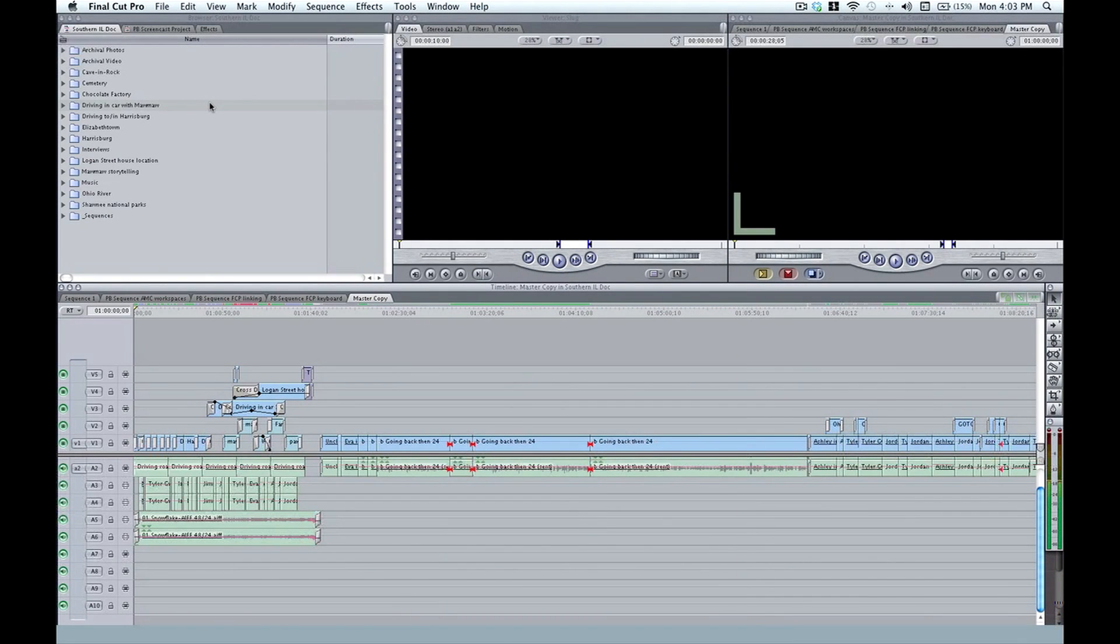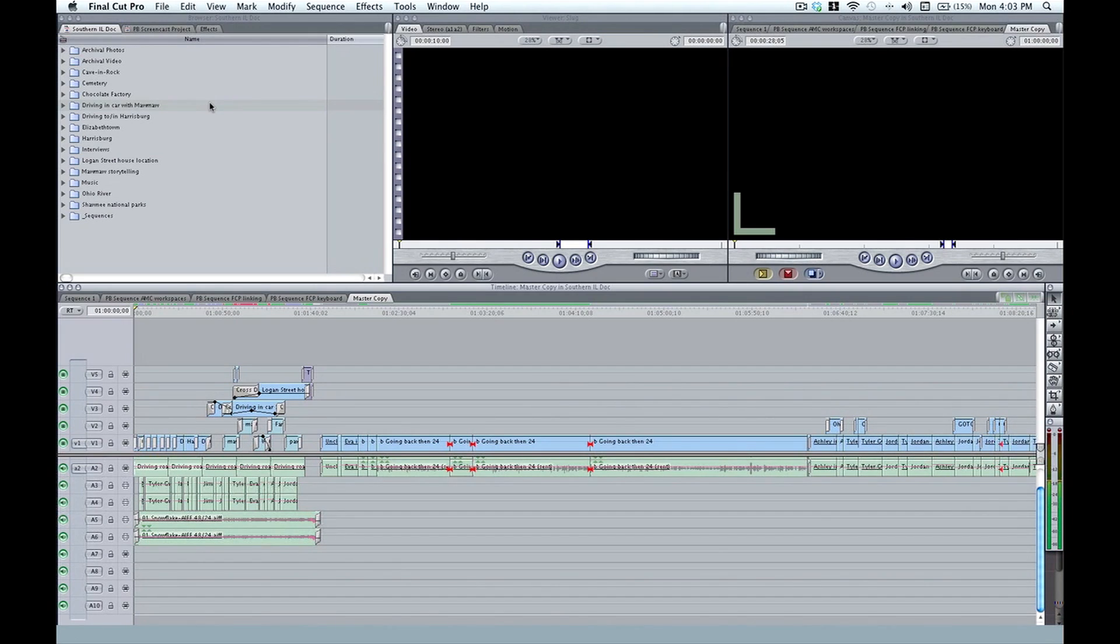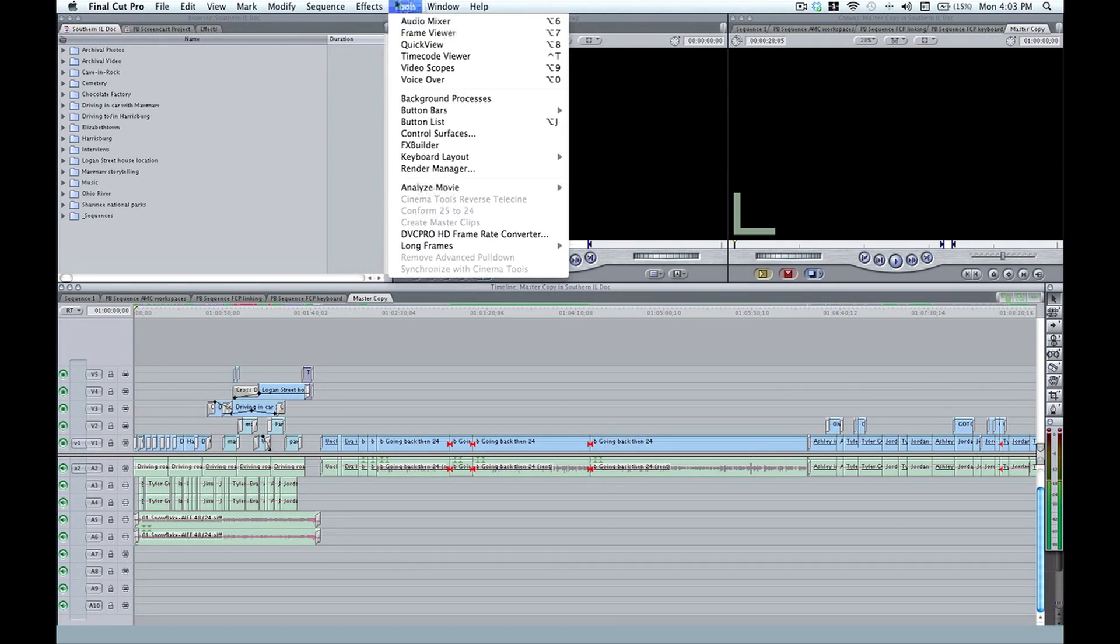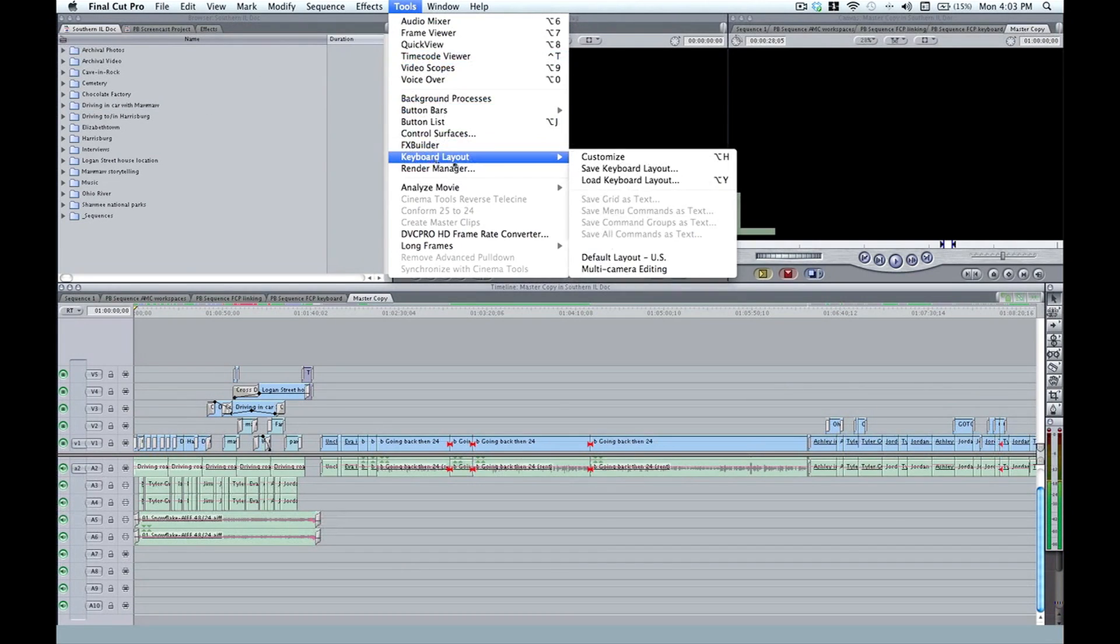Okay, so the sky's the limit as far as how you customize your keyboard. I do encourage you customize it as much as possible, because that will make you an efficient editor. When you're finished customizing it, and you have it exactly how you like it, you simply go to Tools, Keyboard Layout, Save Keyboard Layout.